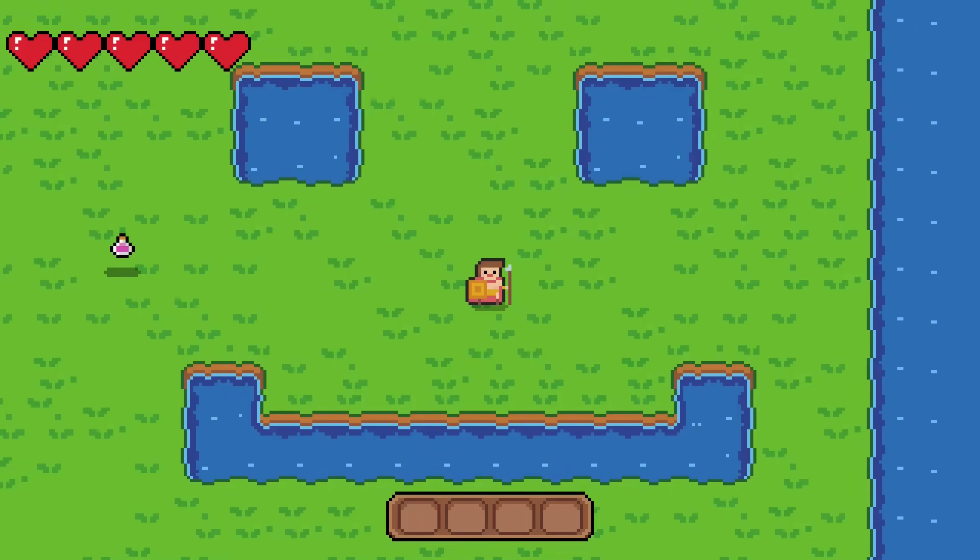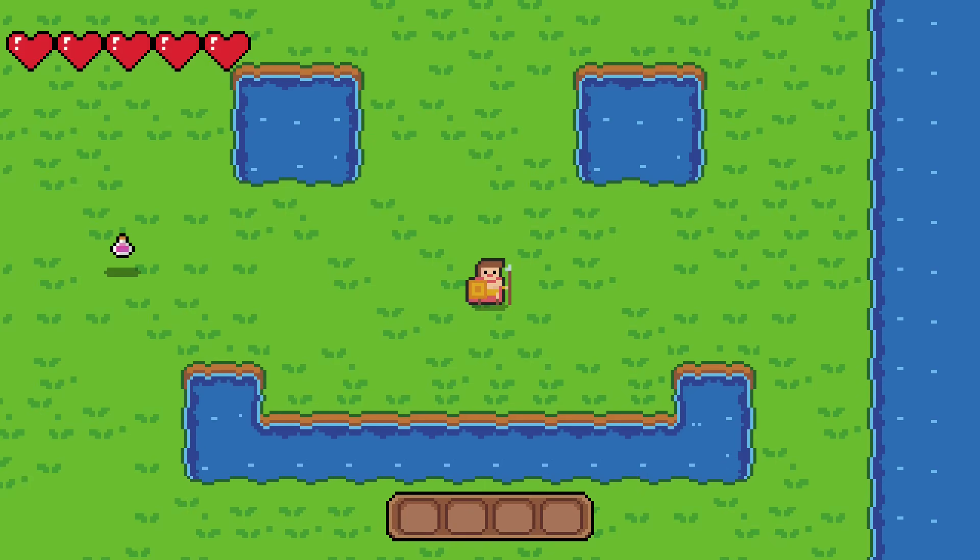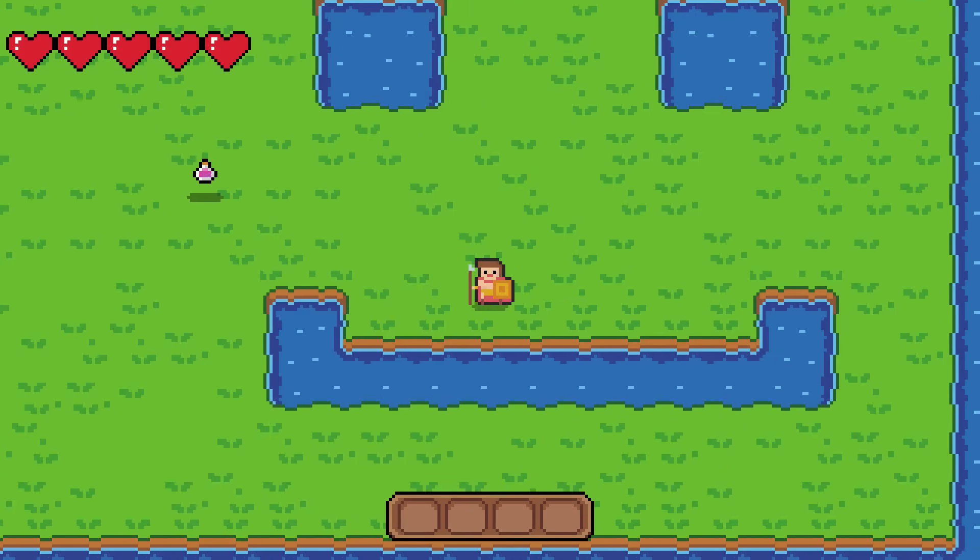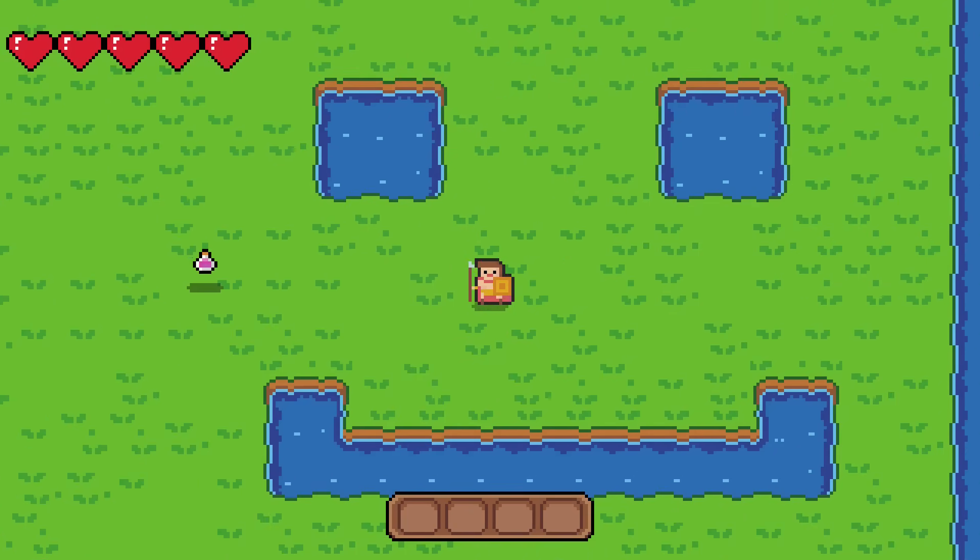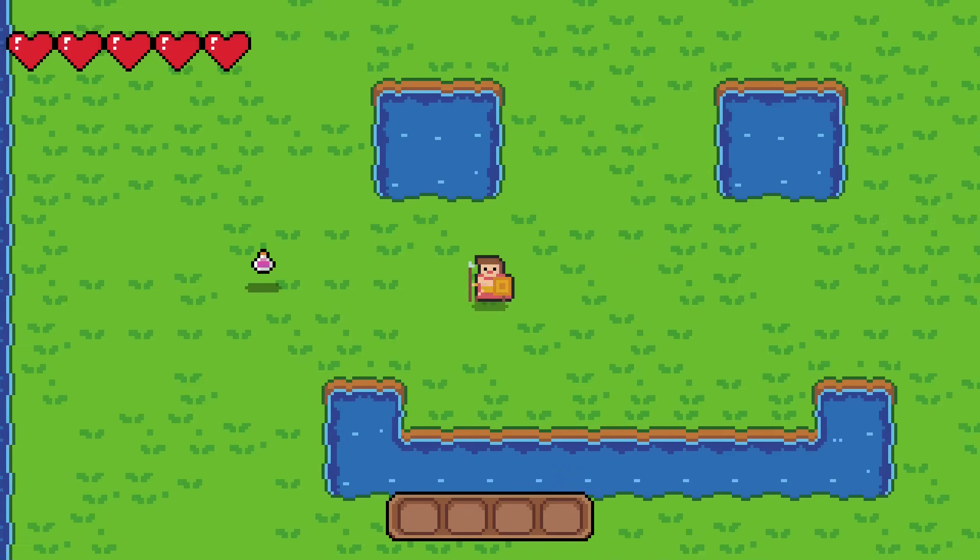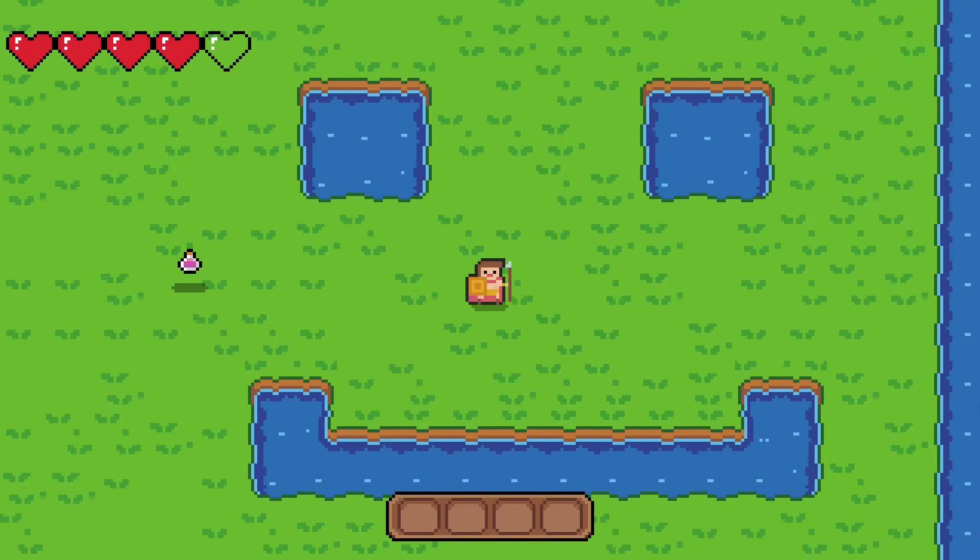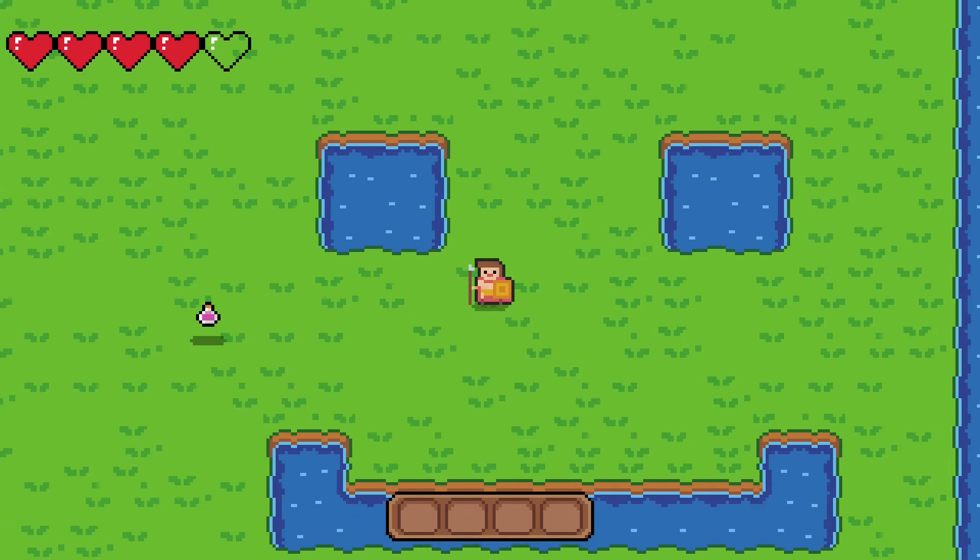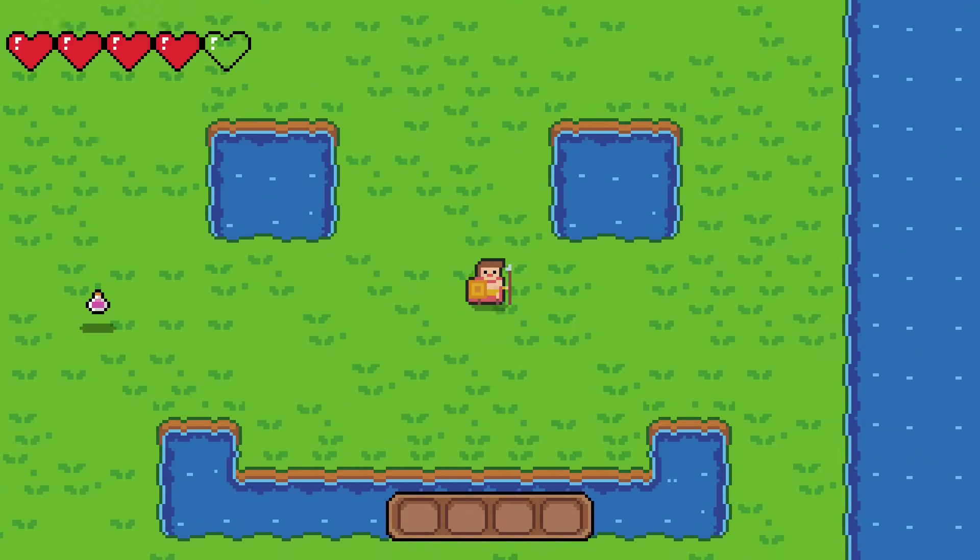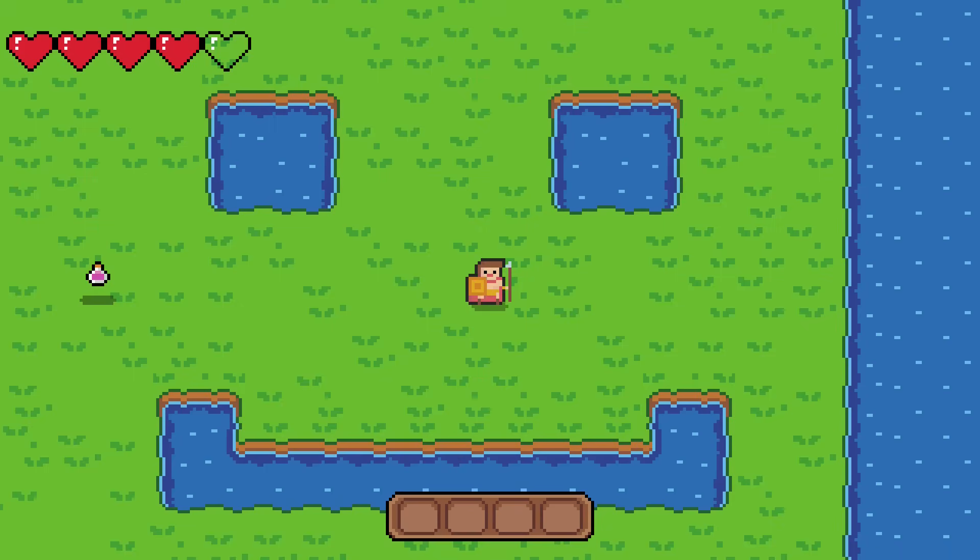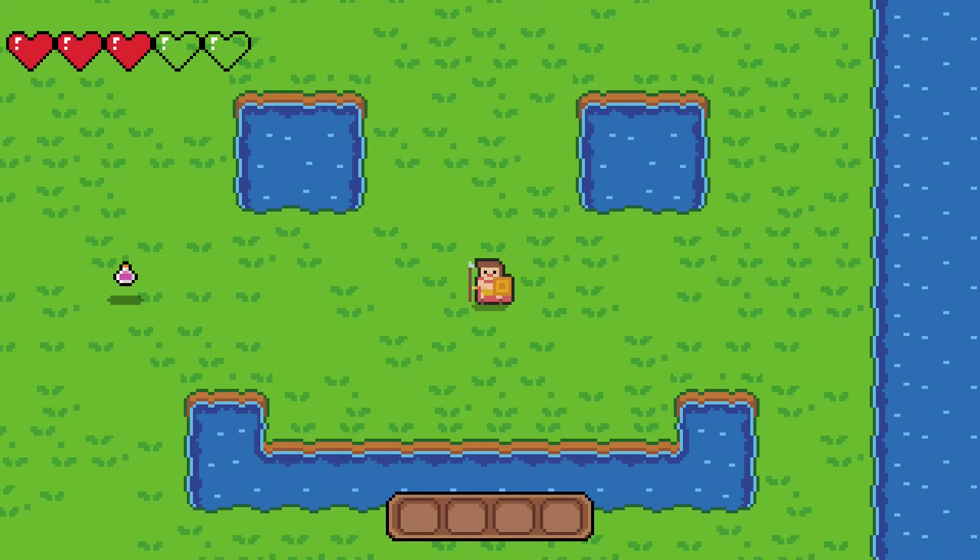I spent some time drawing some sprites for hearts, and I added in a health UI. Currently the only way to take damage in this game is by pressing the space bar, which is I guess like the player stabbing himself with his spear or something, but I only did that for testing purposes.